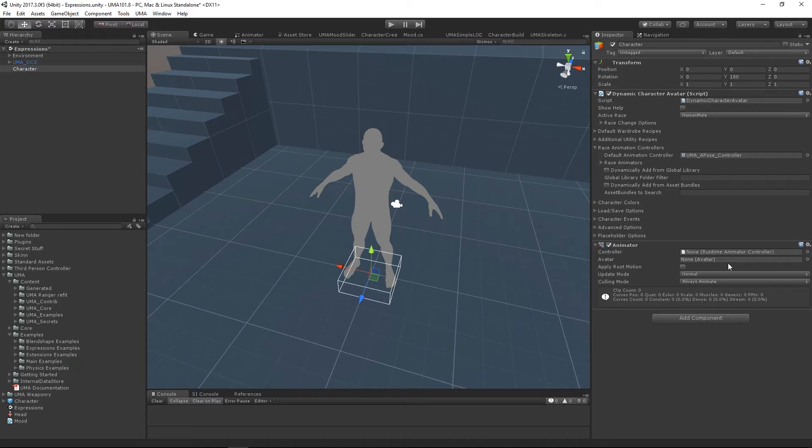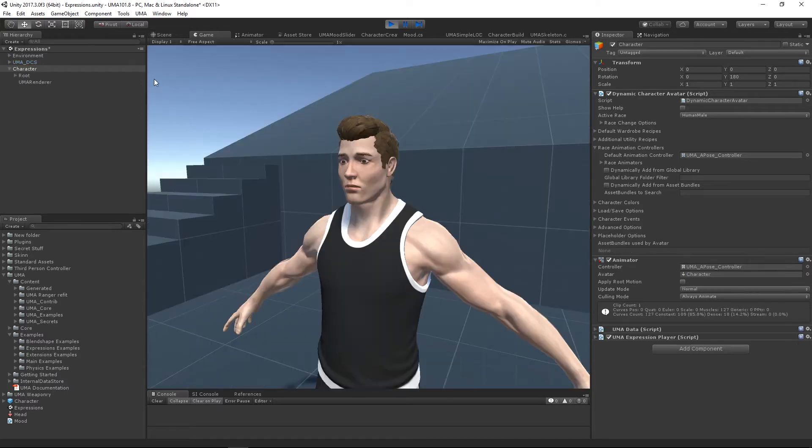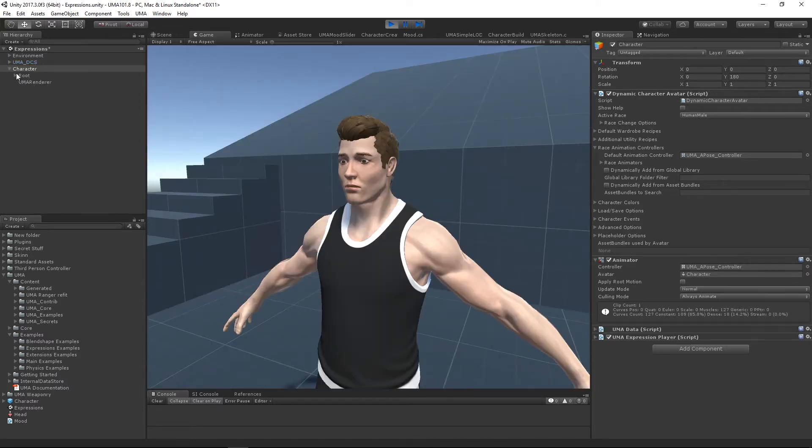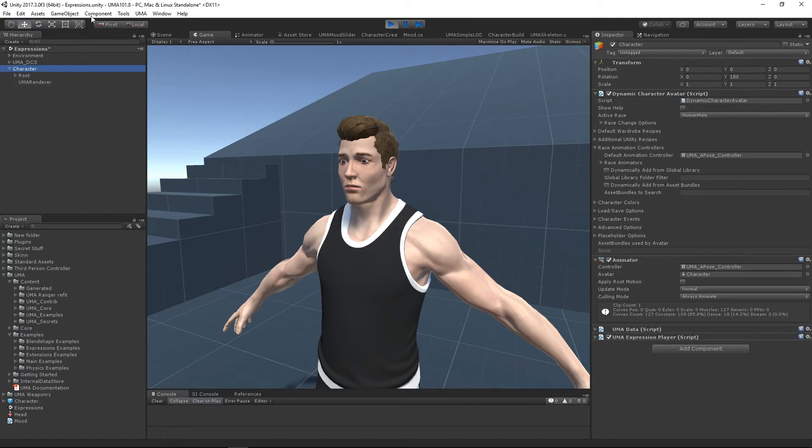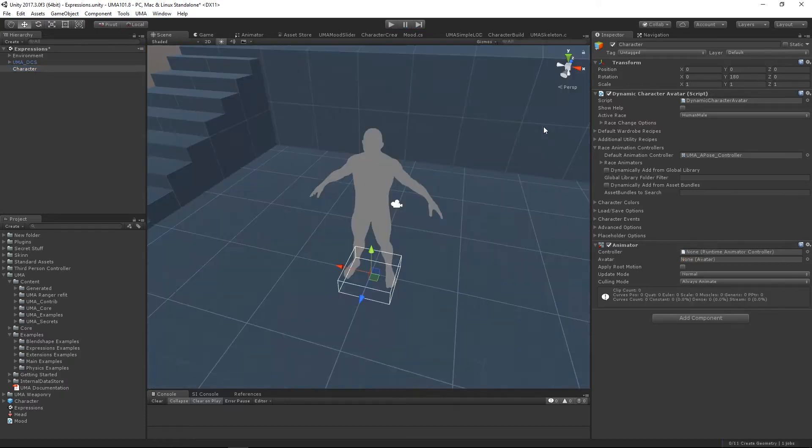The next thing that any asset may look for on a UMA is the bone structure. As we've seen here, we don't have a bone structure until we hit run, and then it appears. Lots of assets, including Unity's own ragdoll system, require that bone structure to be in place at edit time.